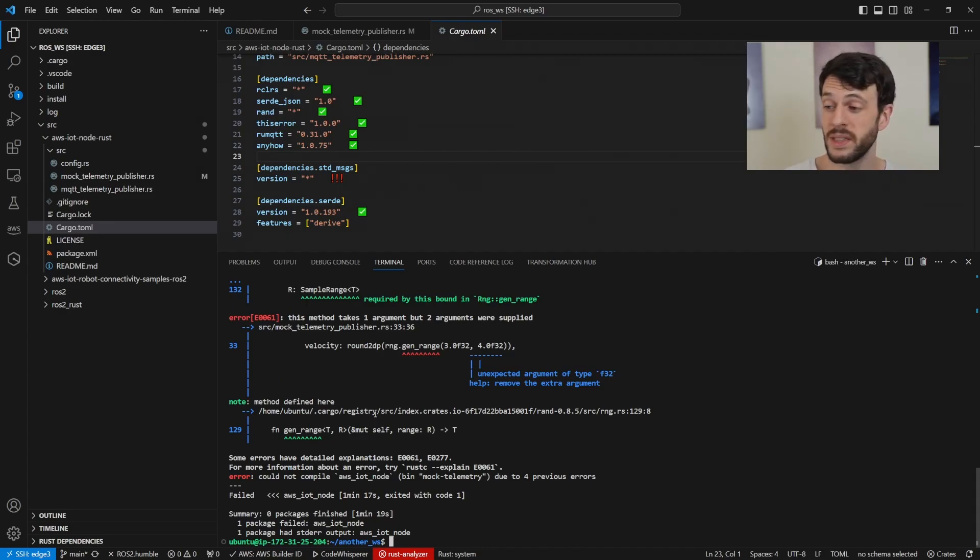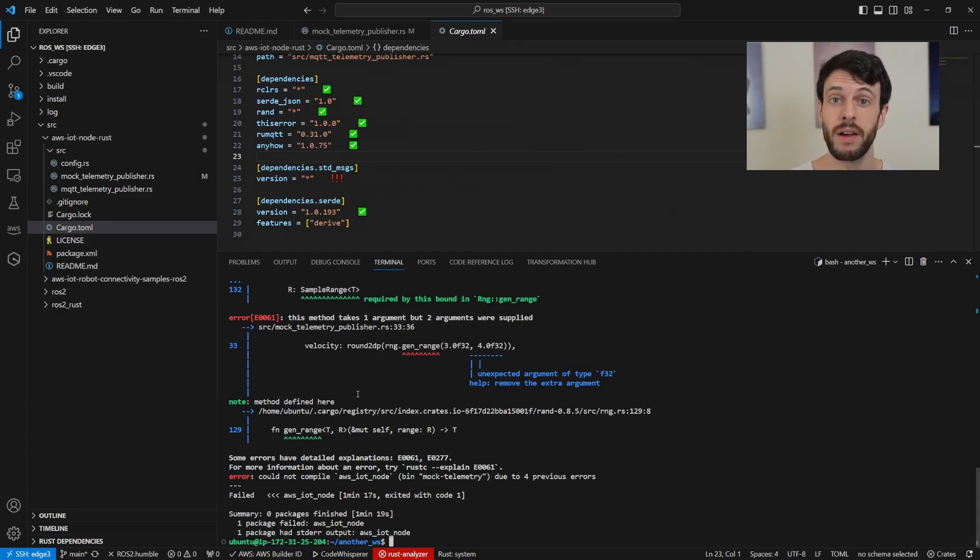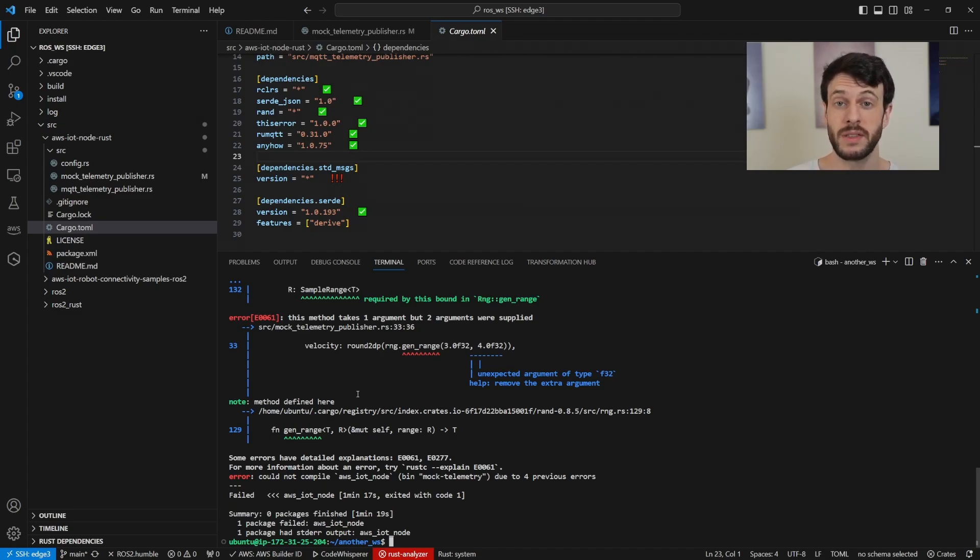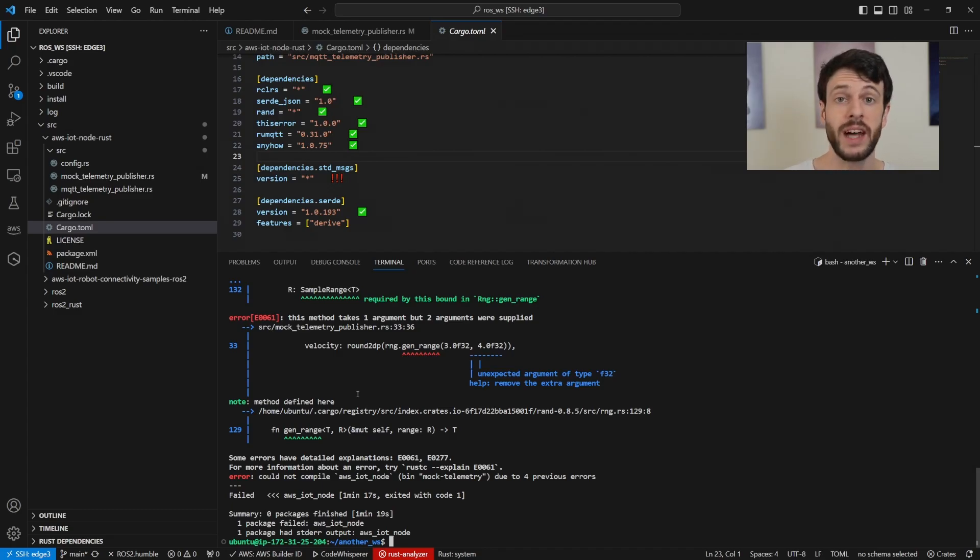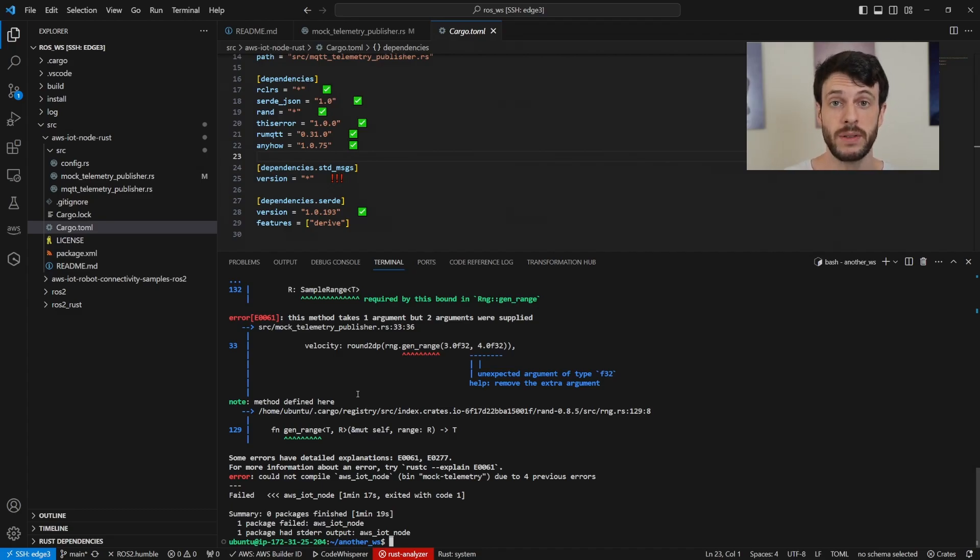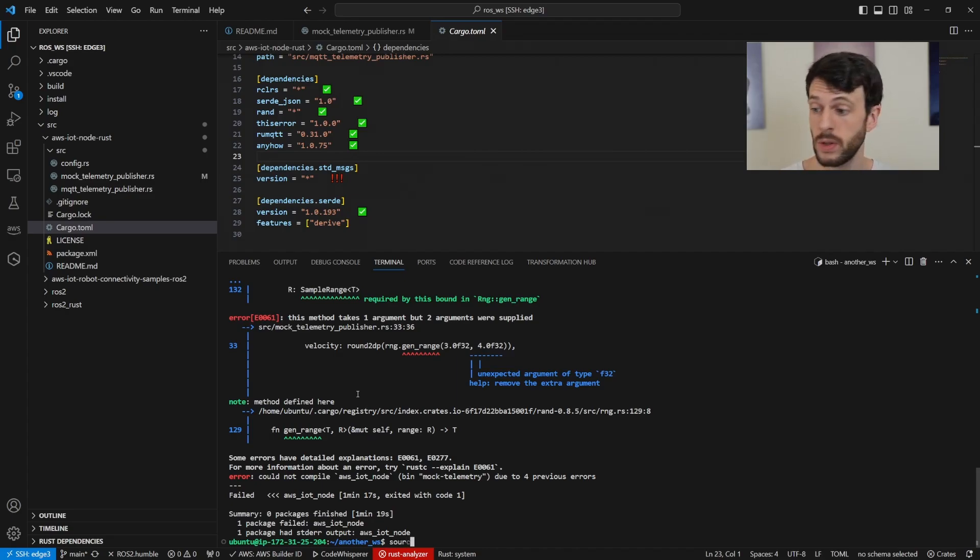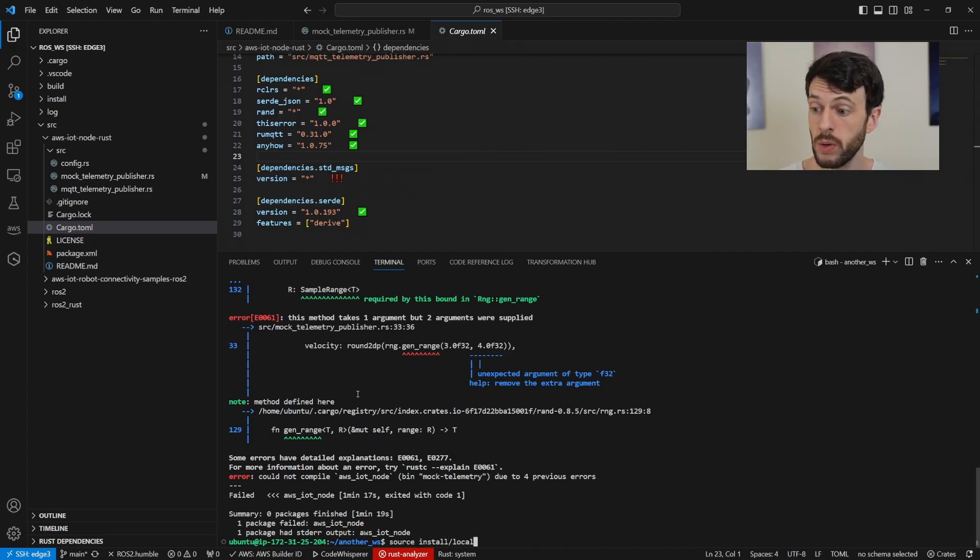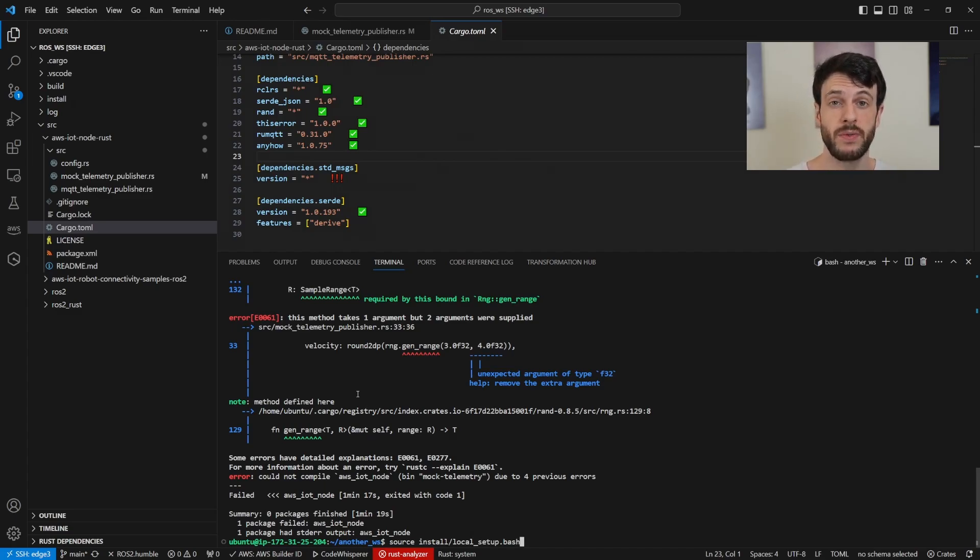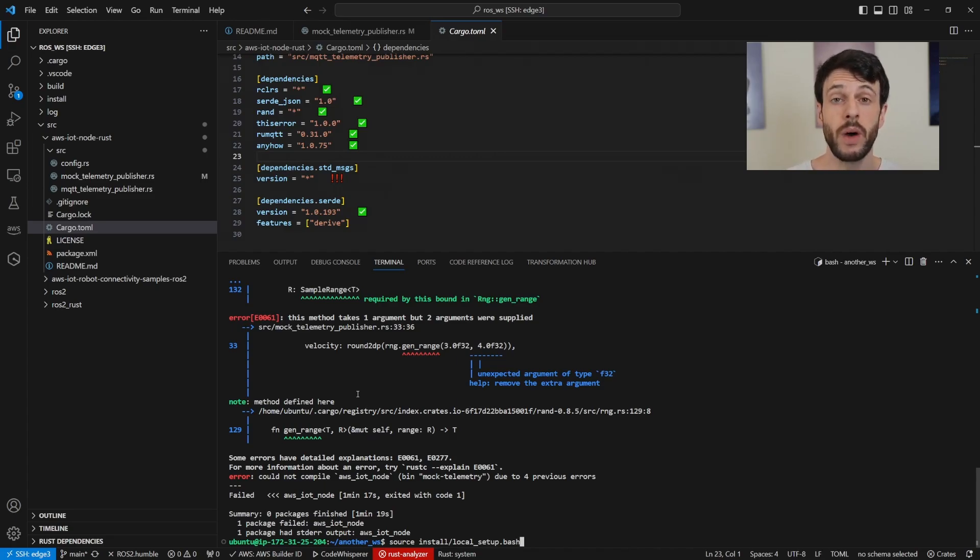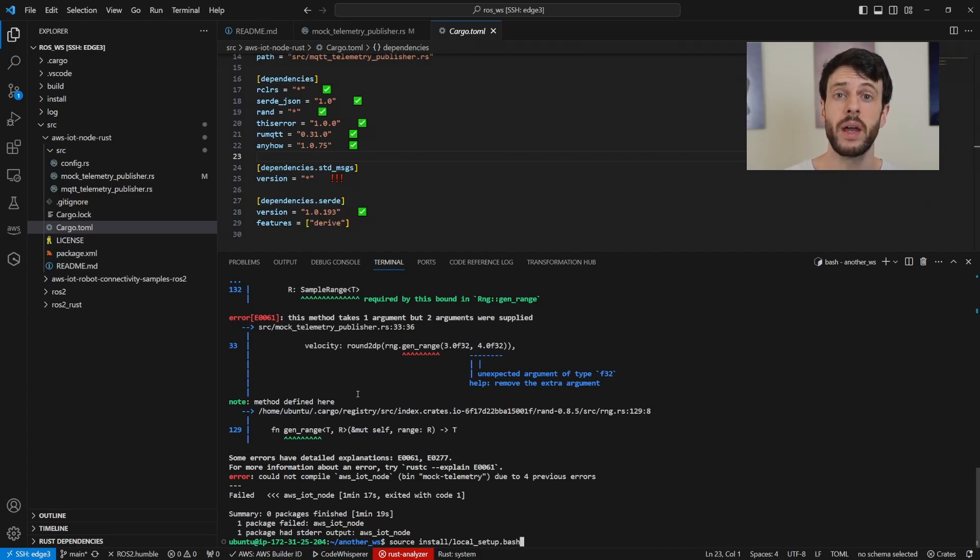And after 1 minute 20, we can see the same build error that we had previously before I fixed it. That would have built successfully had I had that error fixed. So that's how you can split across different workspaces. Now, if this had built successfully, what we could have done is source install/local_setup.bash. That means instead of overwriting the dependencies from the other workspace, we're adding to them. So we're essentially sourcing two workspaces at once, one with ROS2 Rust in and one with the node in that we want to run.